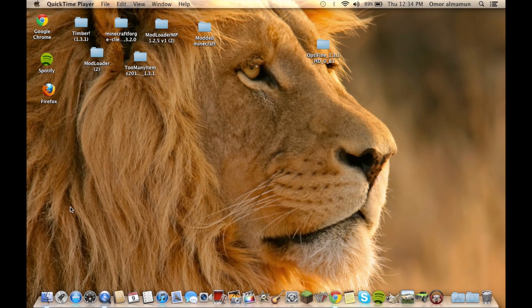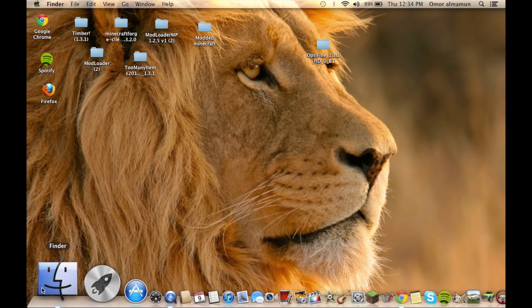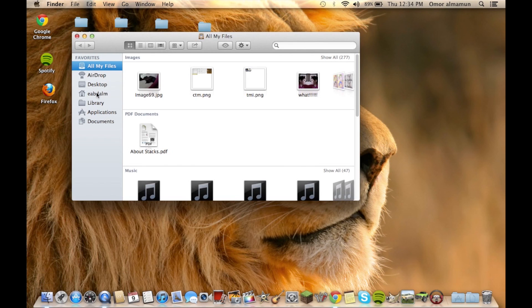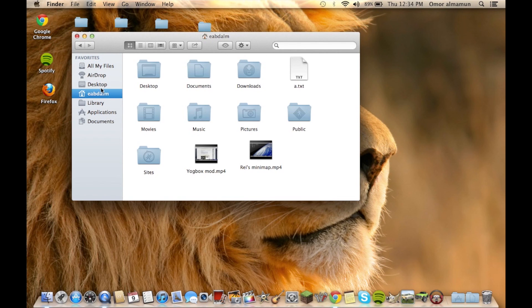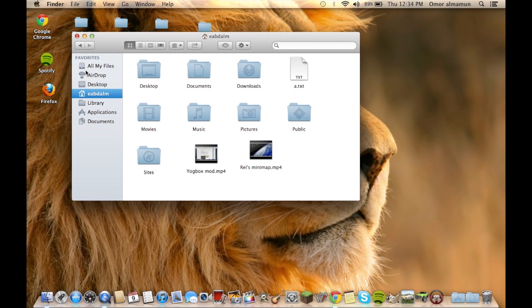So when you open Finder, you go to Users. When you do that, you will not see Library, and if you search for it...